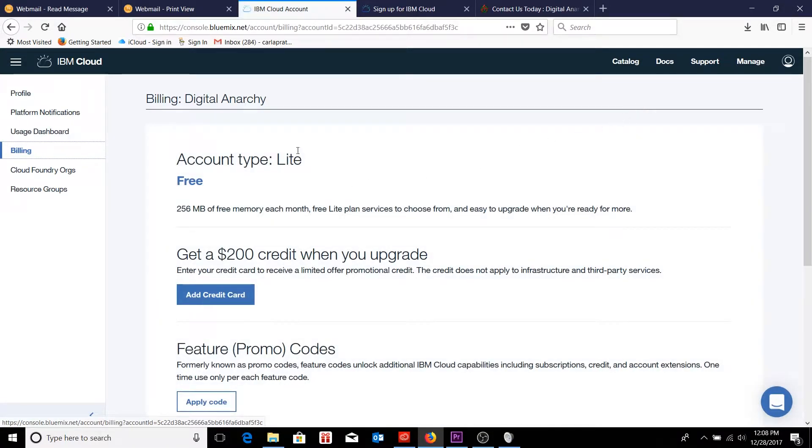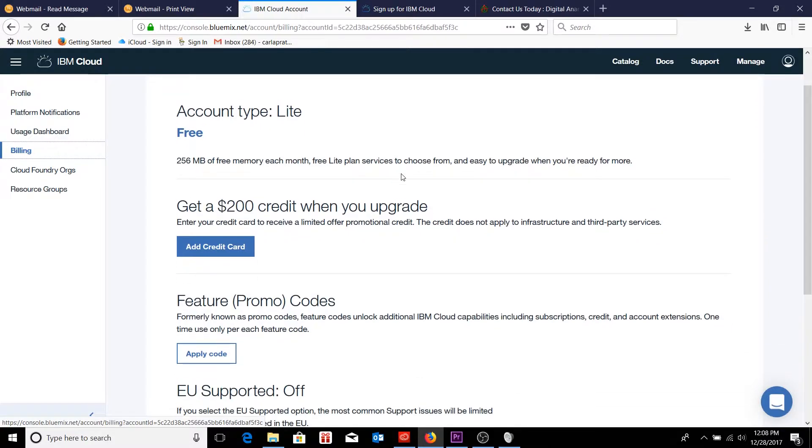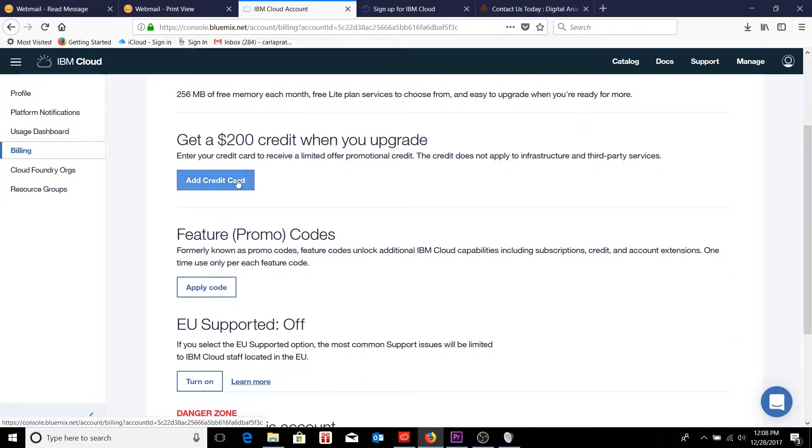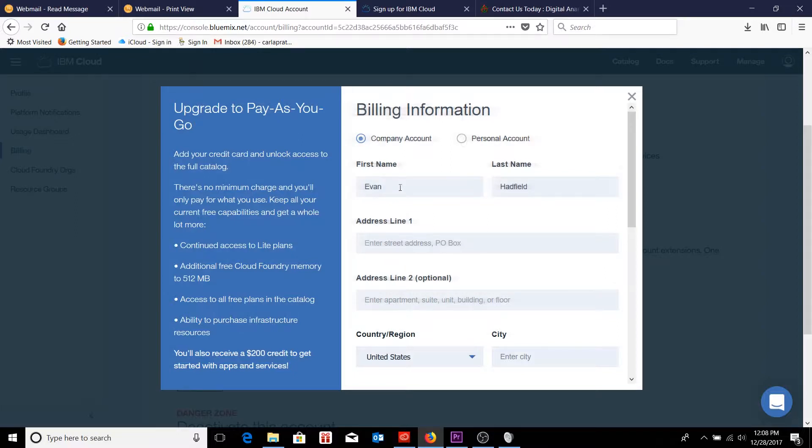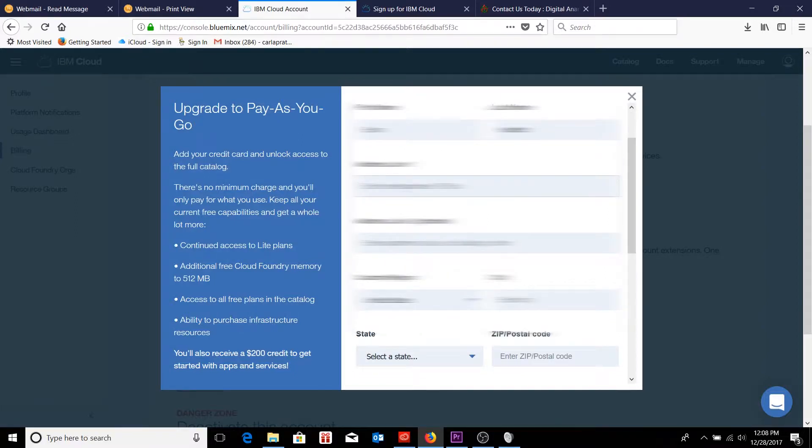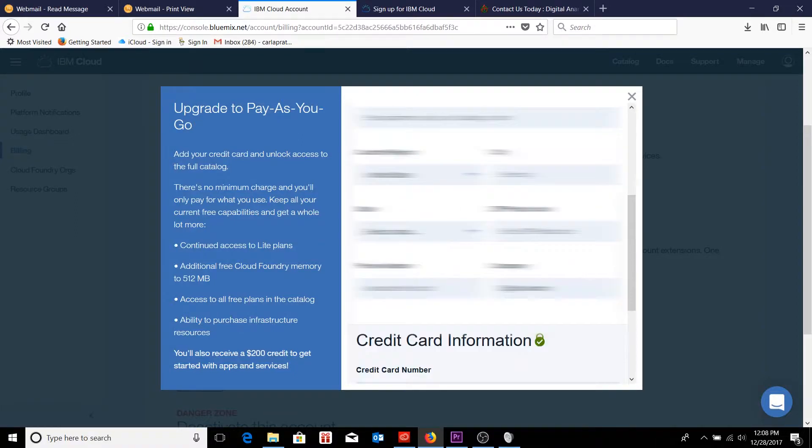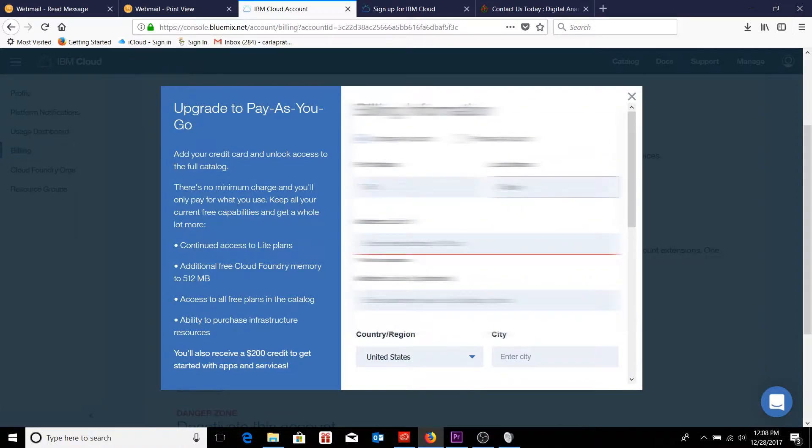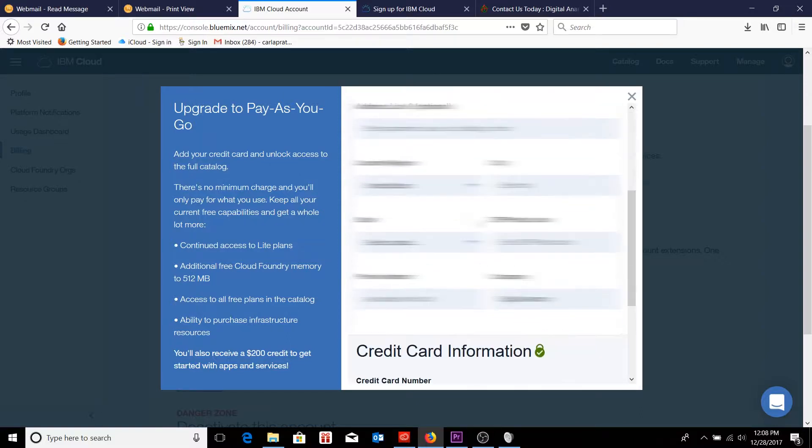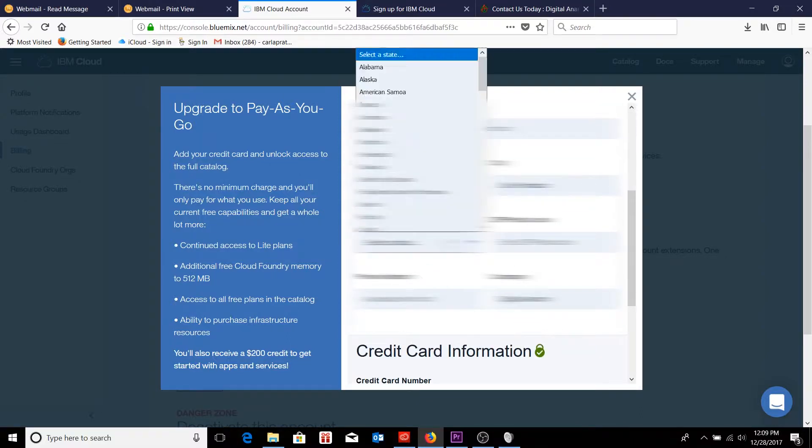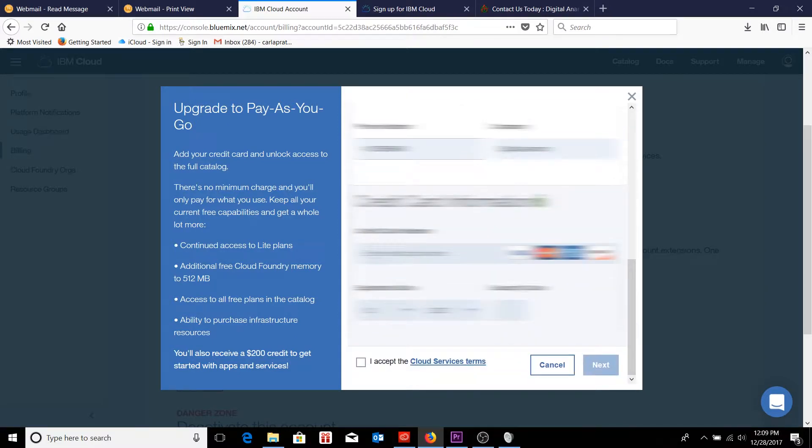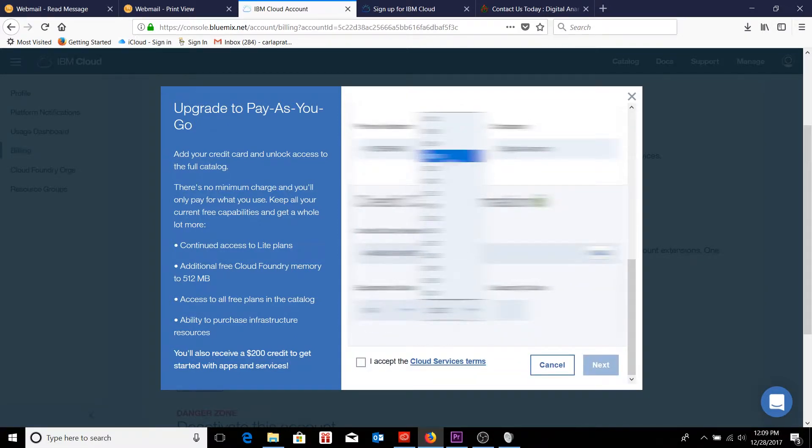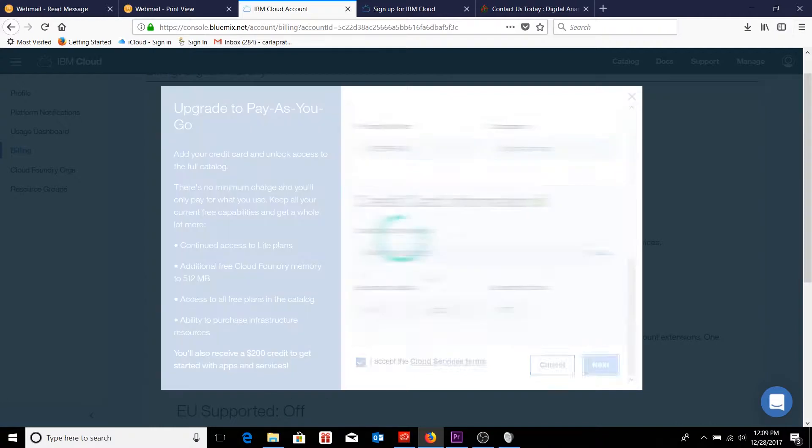Initially, it'll just say that I have a light account that's free, but I want to add a credit card. So I'm going to go through that process. This is going to be a company account, so I'll just enter in all the credential information. I'll just skip right through that very quickly. And of course, at the very end, accept the cloud service terms. Click on next. And our light account should be turned into a full service account.